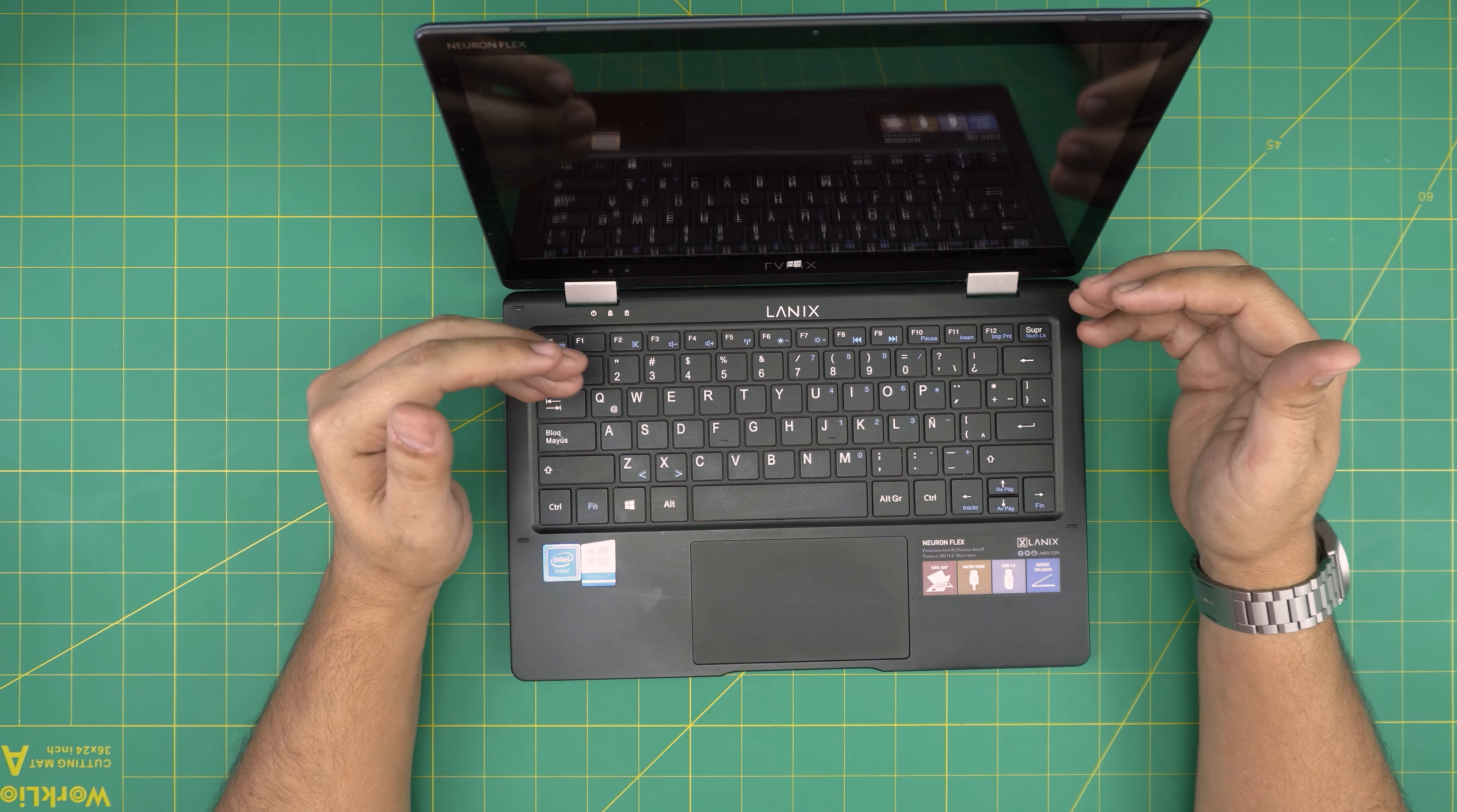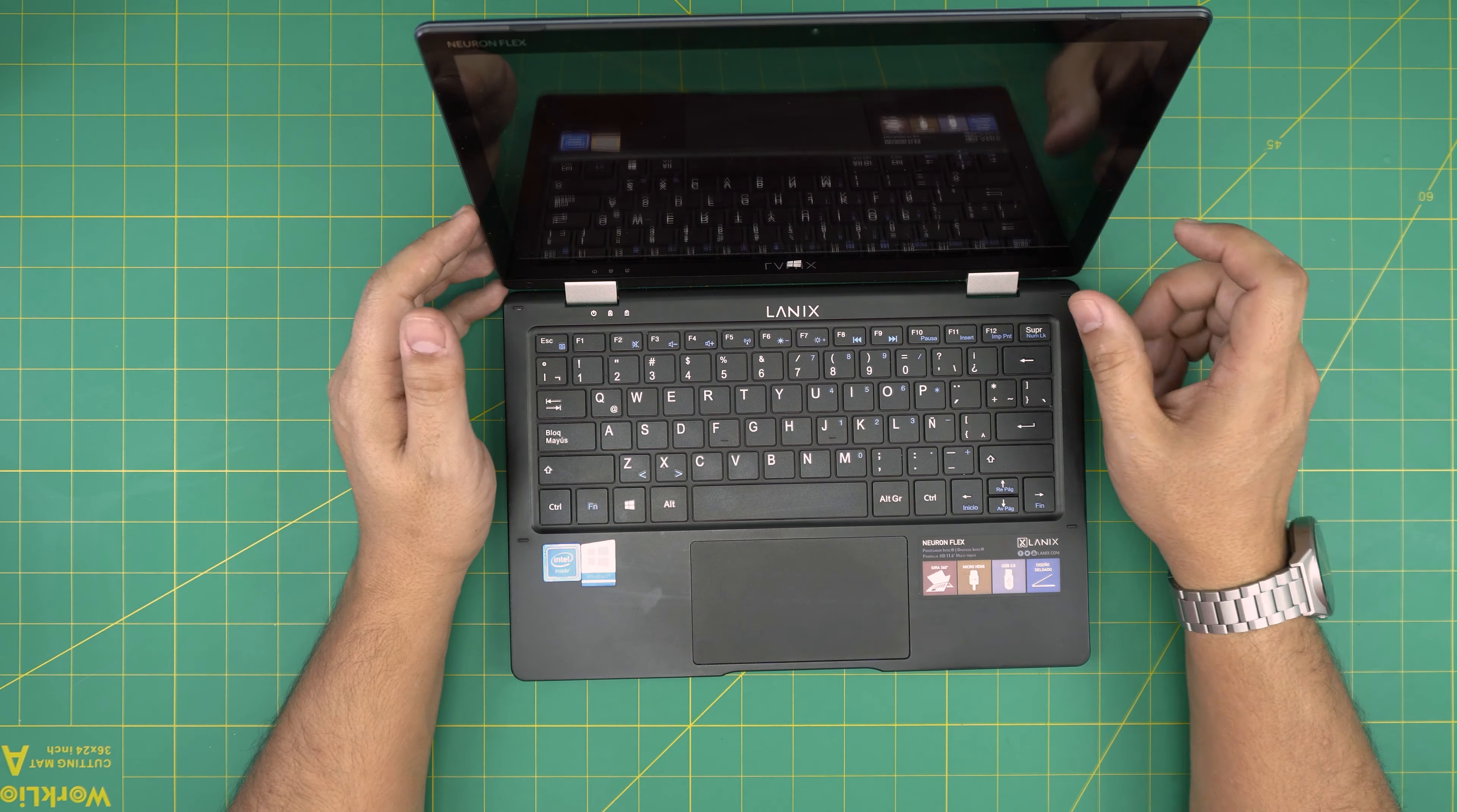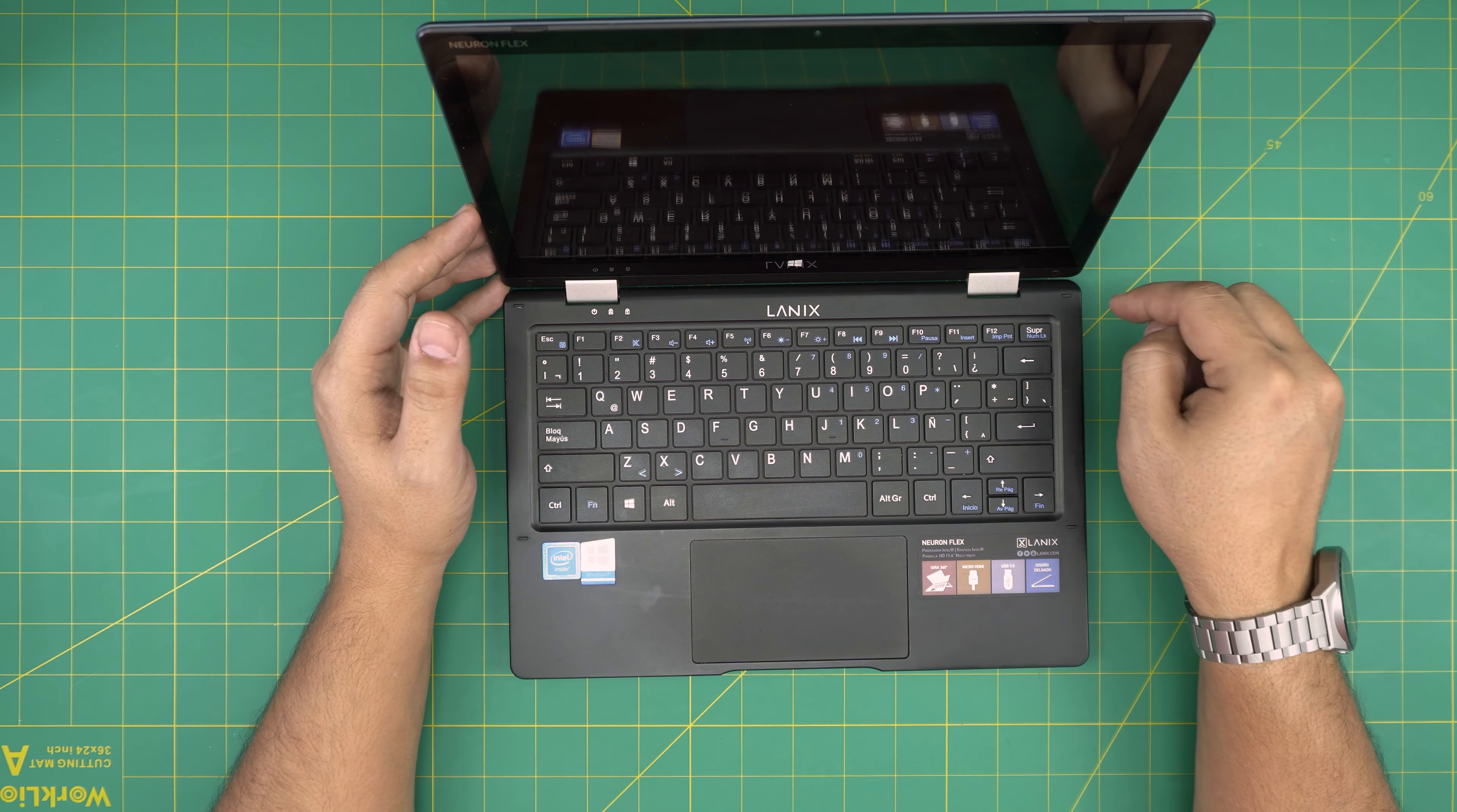Just remember when you do upgrades you want to back up your files, your data, everything via a USB drive. I made a short video on how to create your Windows 10 USB boot drive. I will leave that link in the video description.